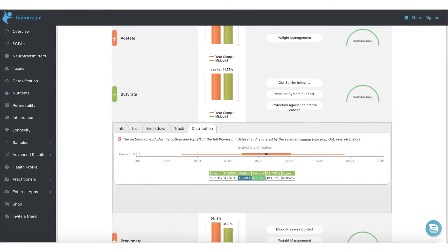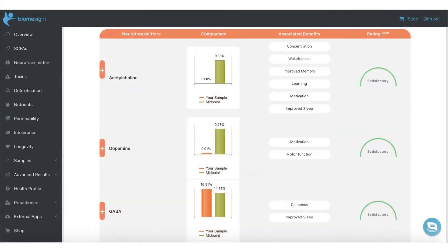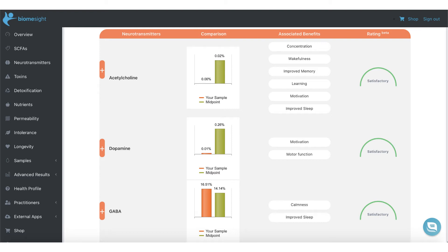We also show the distribution for individual bacteria as well as end products. The same goes for our neurotransmitters section, where we cover key neurotransmitters like GABA, dopamine, serotonin, acetylcholine, histamine, and norepinephrine.